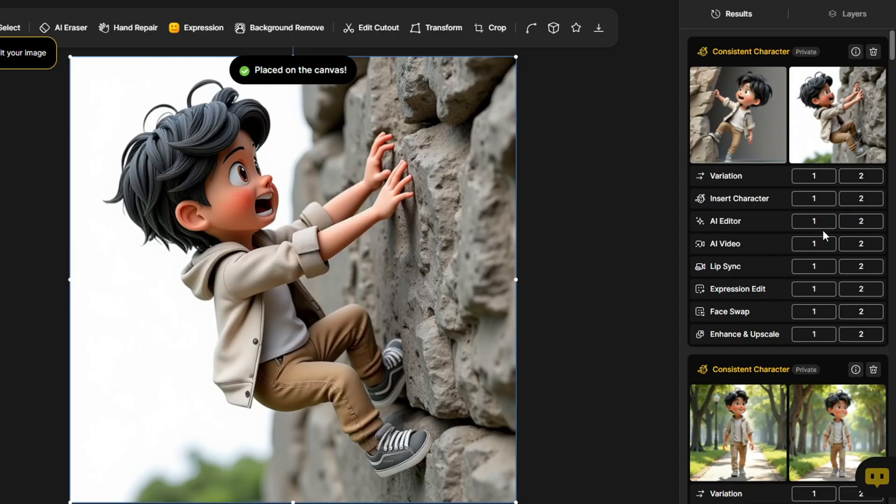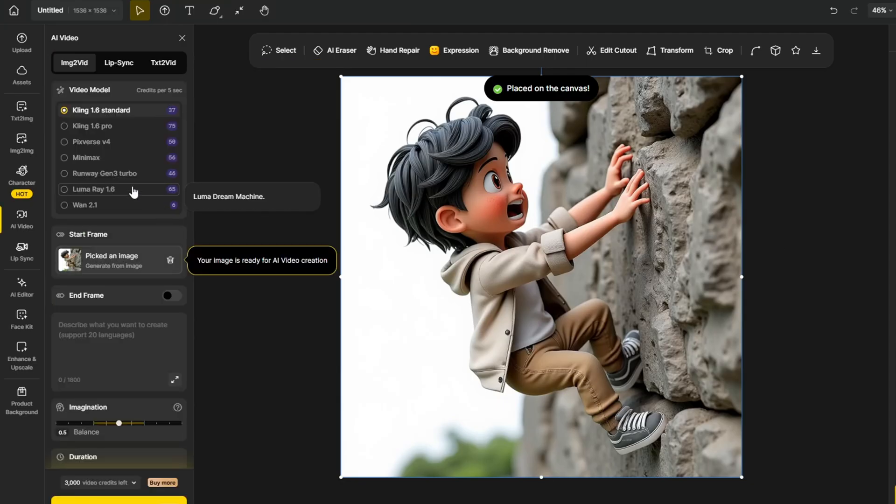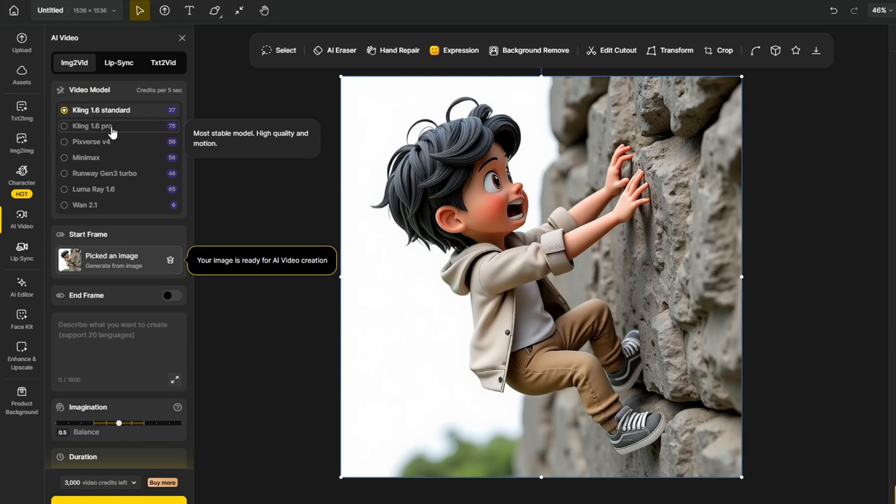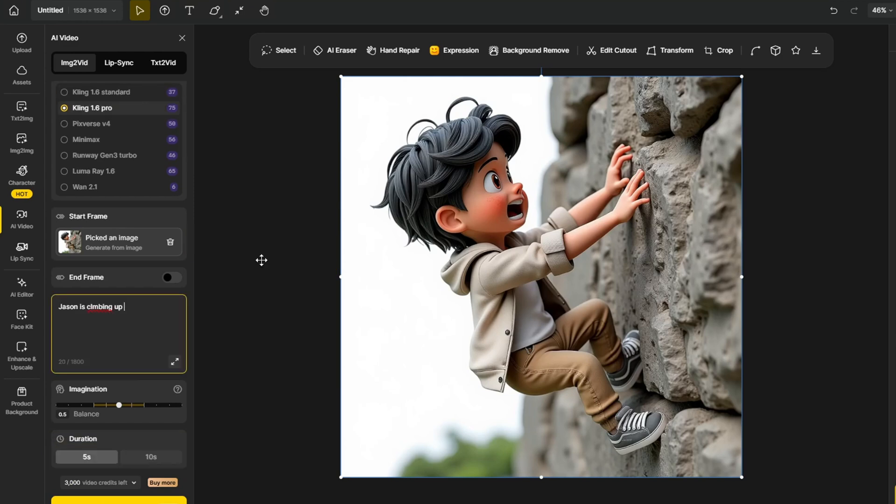And to enhance the result even more, we can use the image to video feature. There's a lot of video models that you can choose from including Kling 1.6, Minimax, and even WAN 2.1. I'm going to try Kling 1.6 Pro to see what the result is like. As a prompt, I'm going to add Jason is rock climbing and click generate.